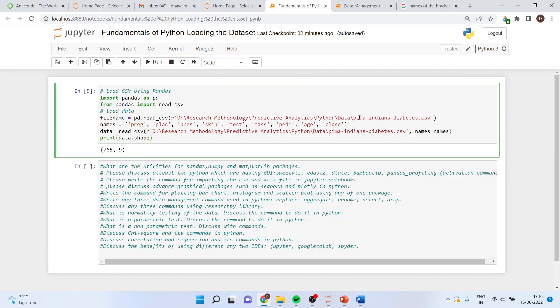Print data dot shape. I can run this command by shift enter, control enter or by just pressing run.